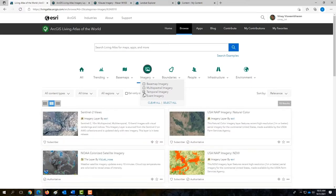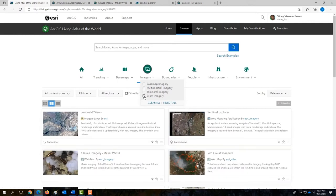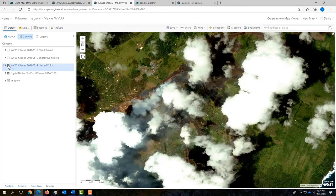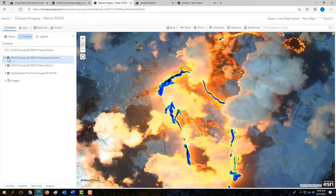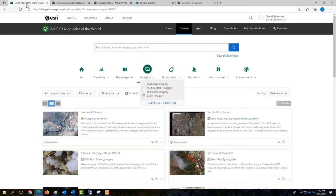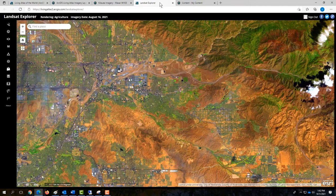Living Atlas also includes multispectral imagery providing additional bands outside the visible spectrum, enabling derivative products that enhance land-water delineation and vegetation health. Temporal imagery contains recent and historical imagery for comparison and analysis. Event imagery covers significant environmental events, such as the Kilauea volcano eruption in 2018 — showing before, during, and shortwave infrared imagery to peer through smoke, as well as near-infrared views. The Landsat Explorer app, driven by Landsat image services updated daily with over 700 new satellite scenes, provides access to over a petabyte of global imagery and is free for everyone.